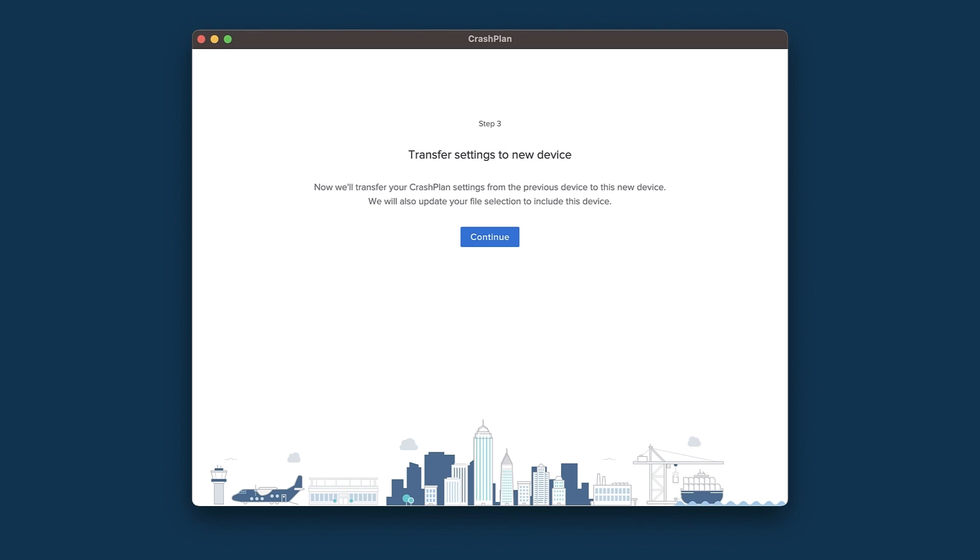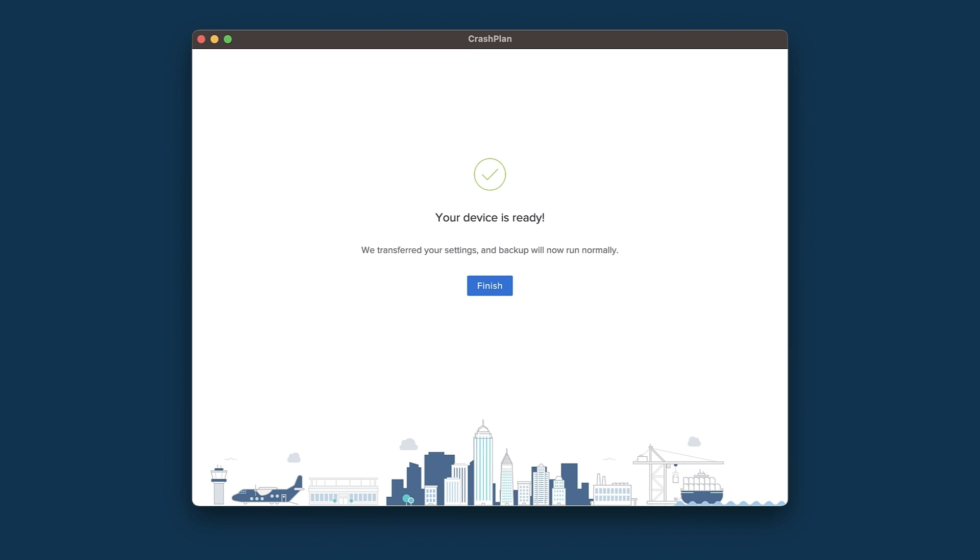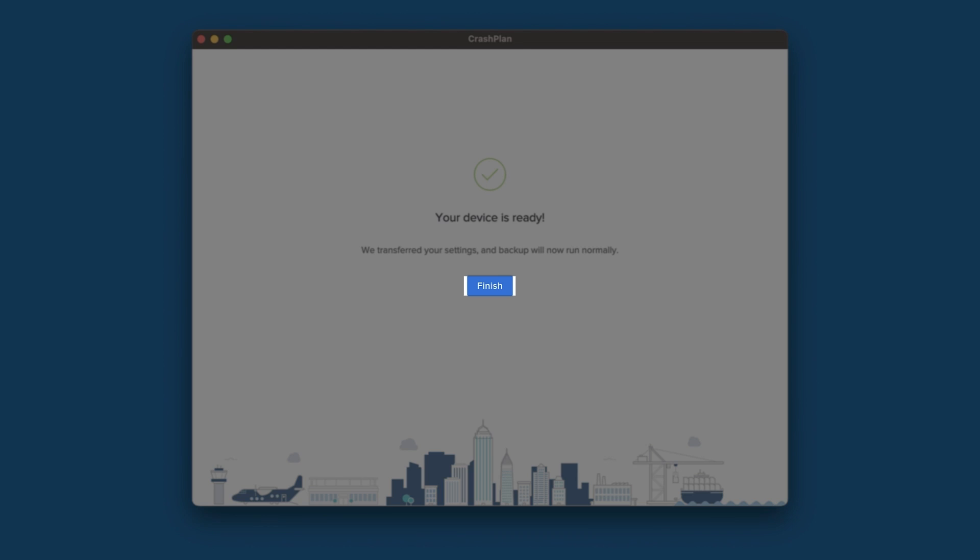We're now taken to the Transfer Settings step. This brings over the settings from our previous device and ensures that our file selection is set on our new device. To proceed, we'll click Continue. Once we've done so, the settings will transfer, and you will be asked to sign in again. When we do, we will see that our device replacement has completed, and our new device is ready to begin backing up to the original archive. Click Finish to complete the process.